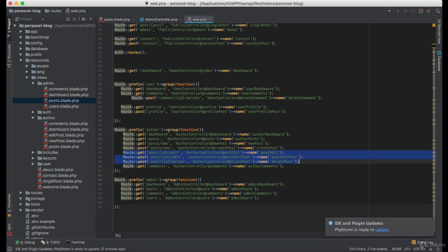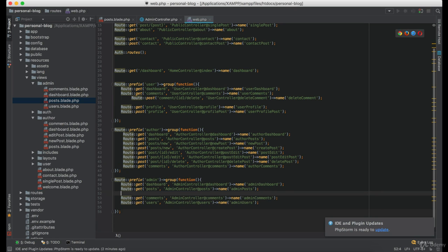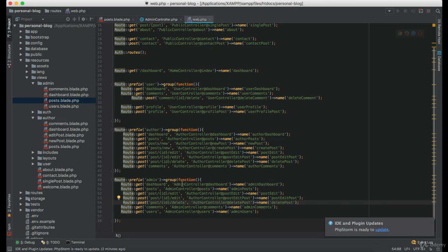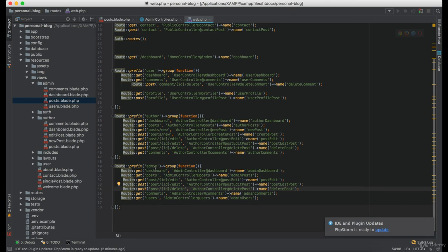So I'm going to copy these three routes and paste them inside the admin group. Now change the route name and the name of the controller.